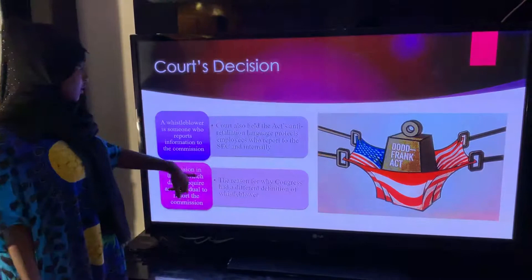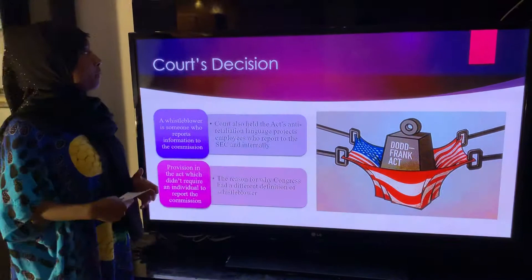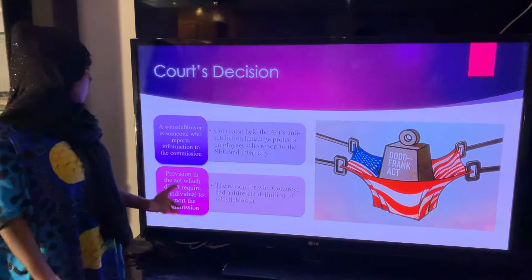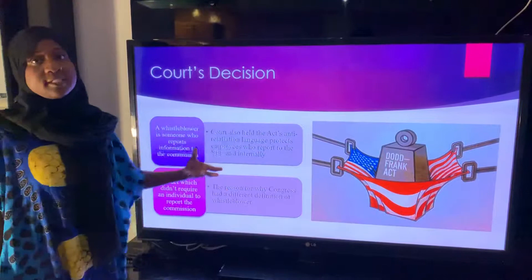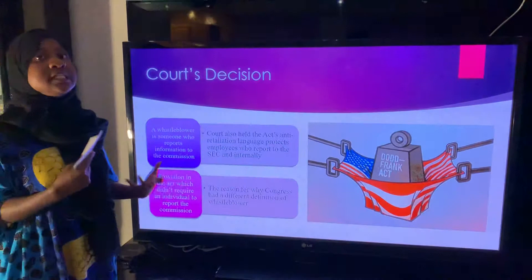Because of the provision in the act that didn't require employees to report anything to the commission, however, the final decision was that a whistleblower is somebody who reports information to the commission, and it was expected of Somers to report this information to the SEC. Because he didn't report this information to the SEC, it made it hard for the court to take his side in this case.